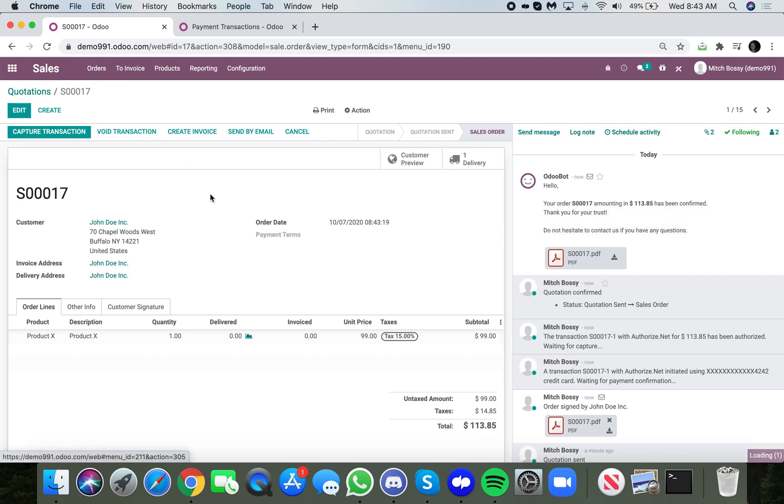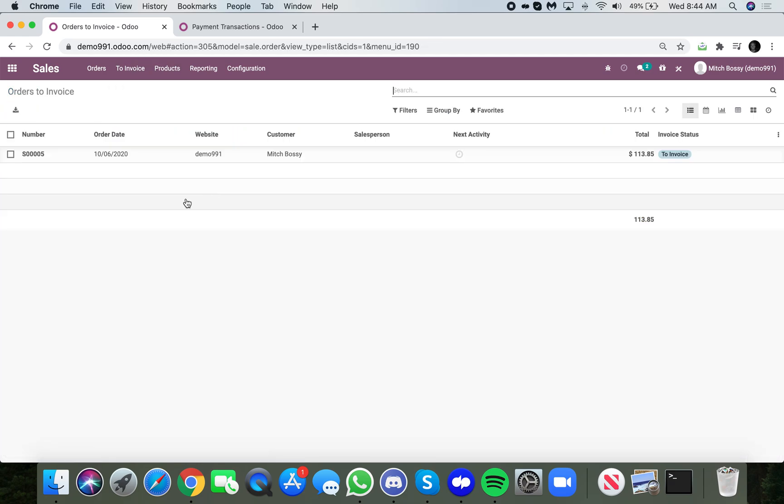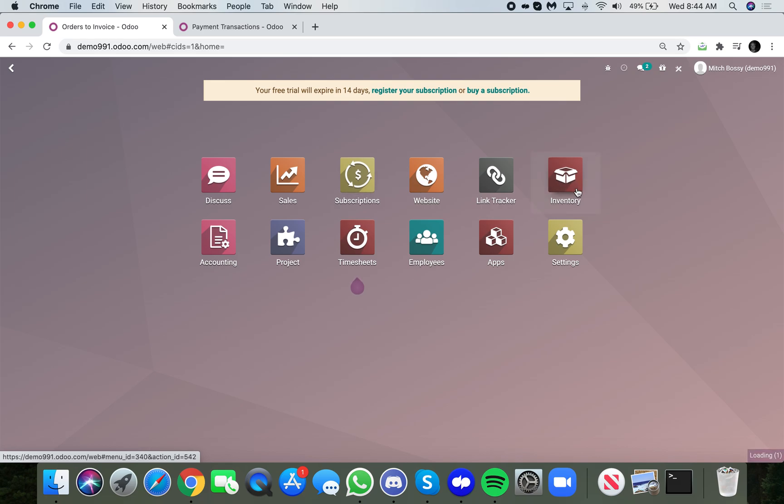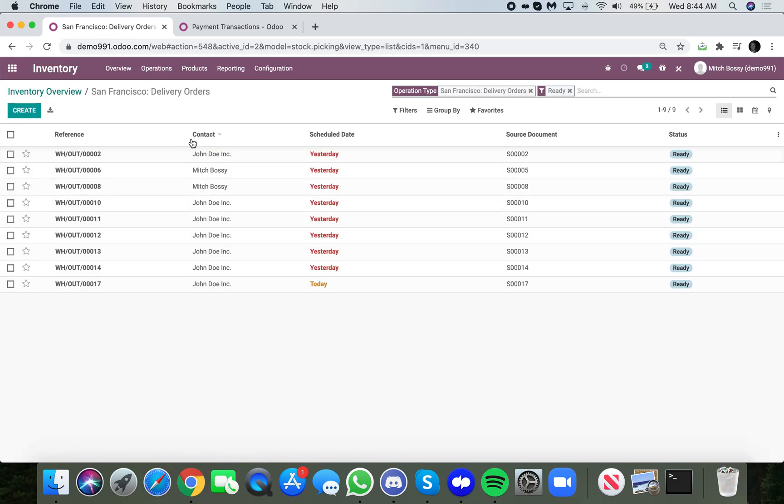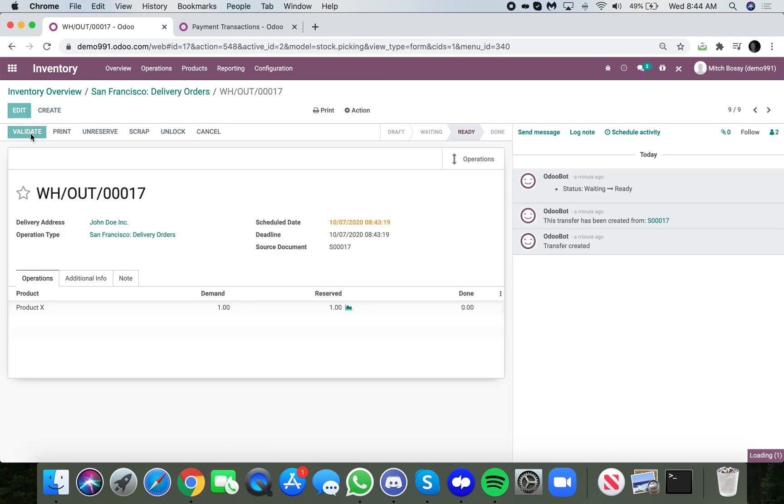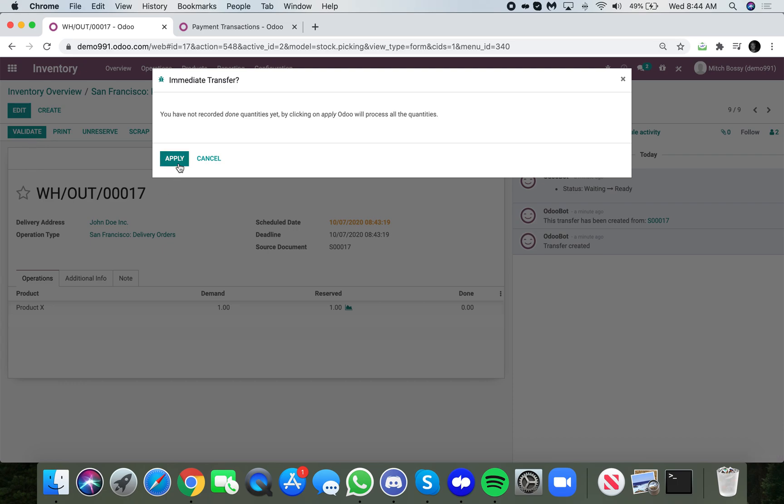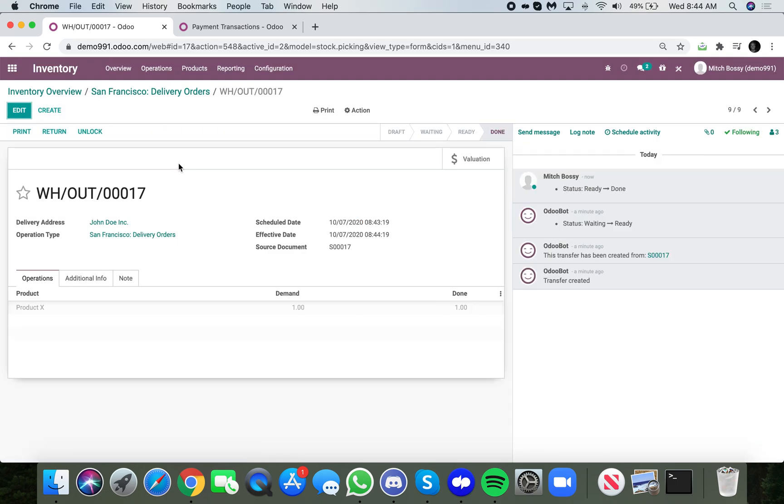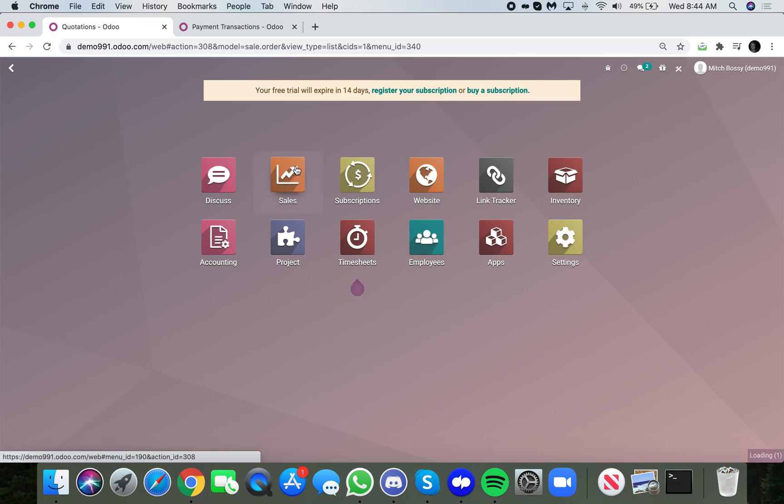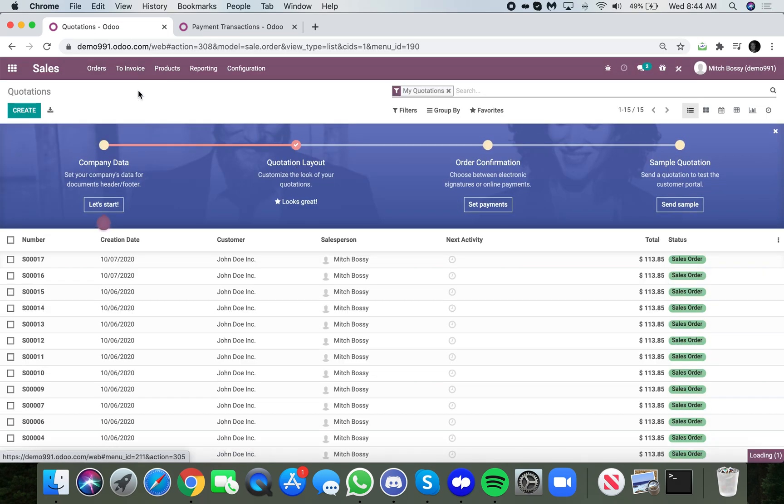Now when I go to the to invoice bucket, you'll see only sale order five is here. Sale order 17 is not here. The reason it's not here is because we need to deliver the product. And when I open up this delivery, I can see at the bottom here for sale order 17, I can go ahead and validate the delivery and indicate that the stock has left the warehouse. And once it's done that, I can go back to sales and you will see here under orders to invoice, that sale order 17 is now part of the list.